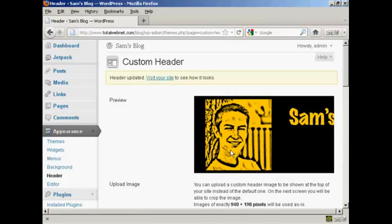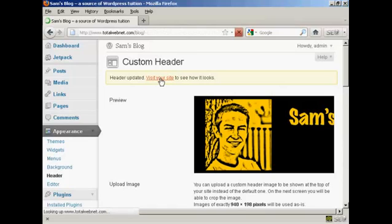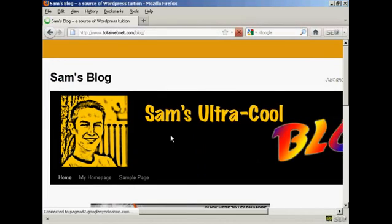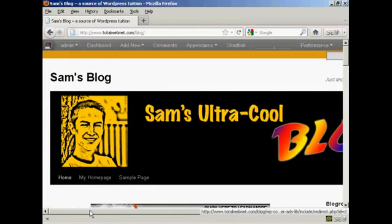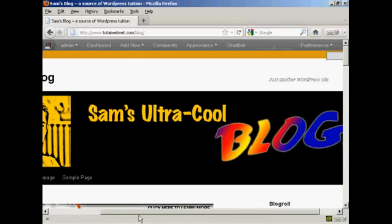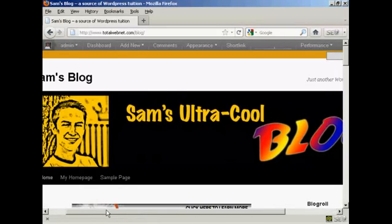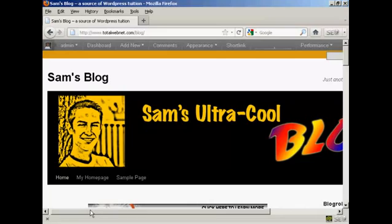And there we go. Now I can click on this link to visit the site to see how it looks. And there we go, there's our new custom header installed in the theme.